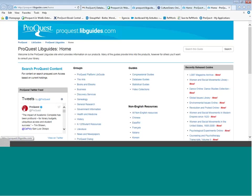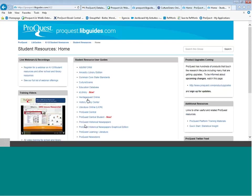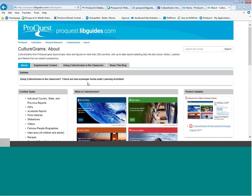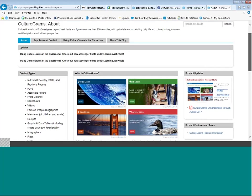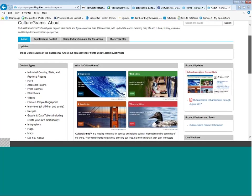Library guides are housed at ProQuest.libguides.com. If you come down and select K-12 resources, you can find our CultureGrams library guide. I want to take you on a quick tour of this library guide to show you what is included here and how you can use this to teach others about the product.